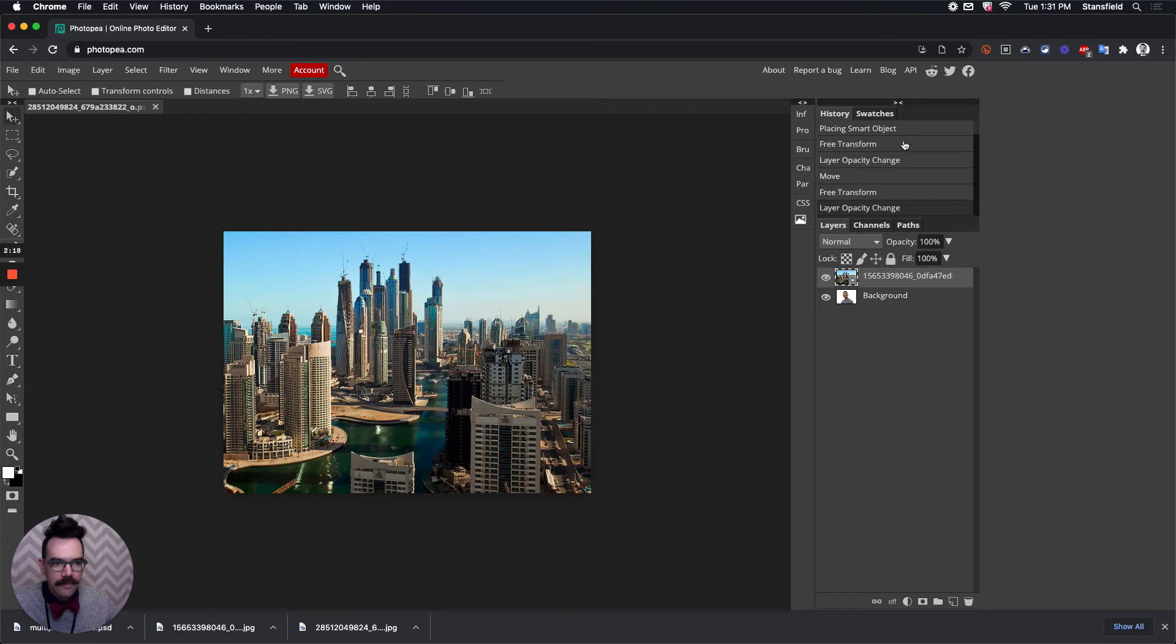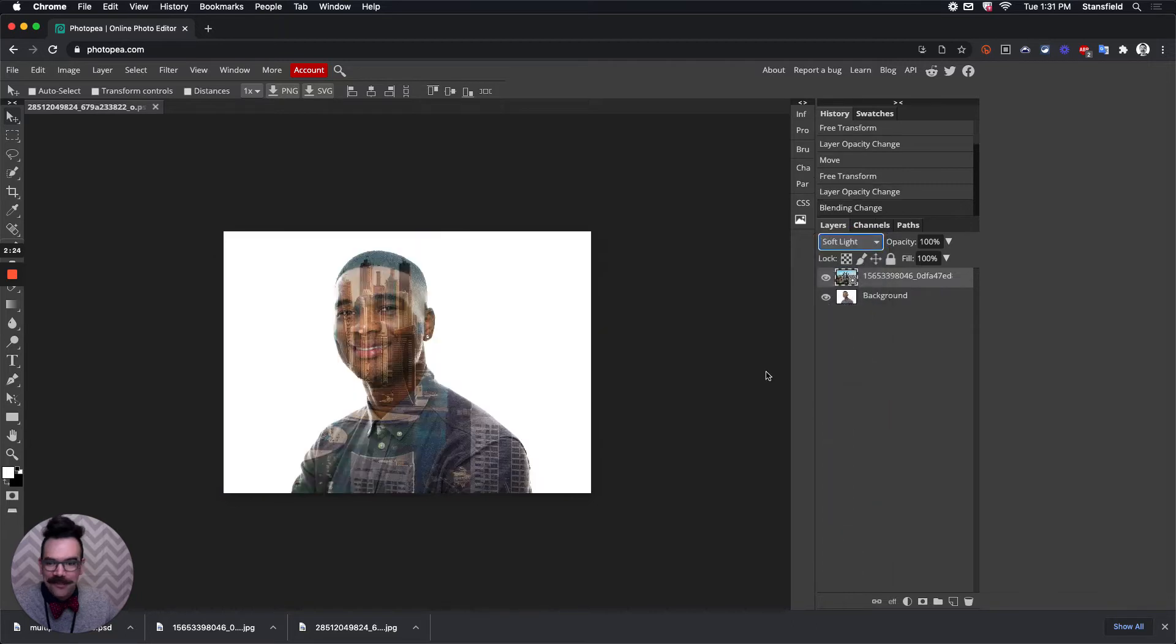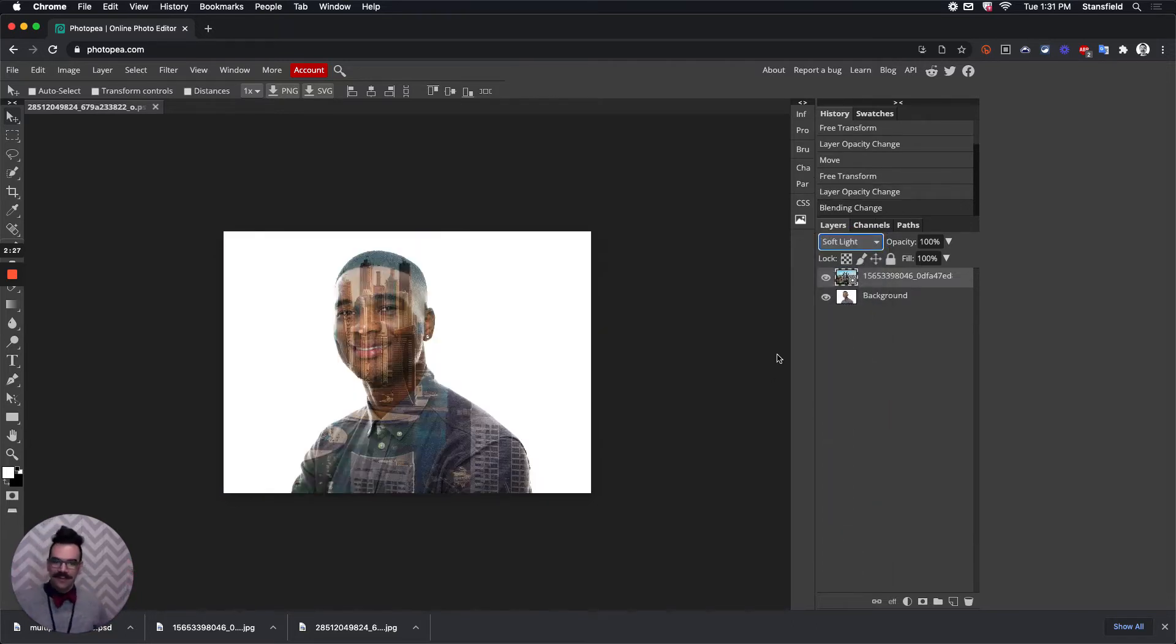Now the easiest way to do a multiple exposure once you do this is just go here and change the blending mode to Soft Light. Done. You can be done here.